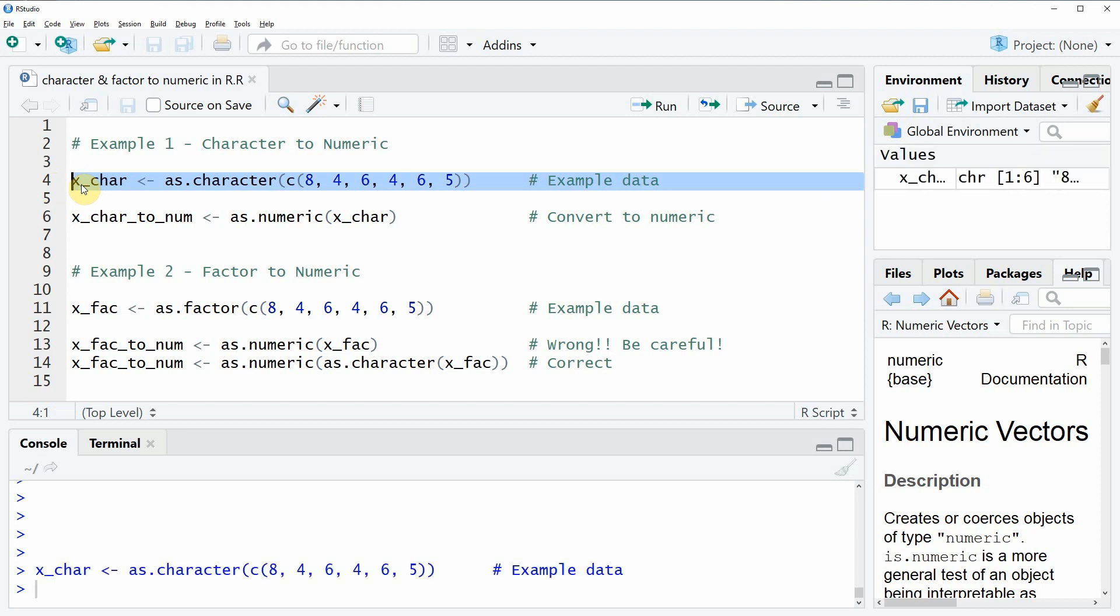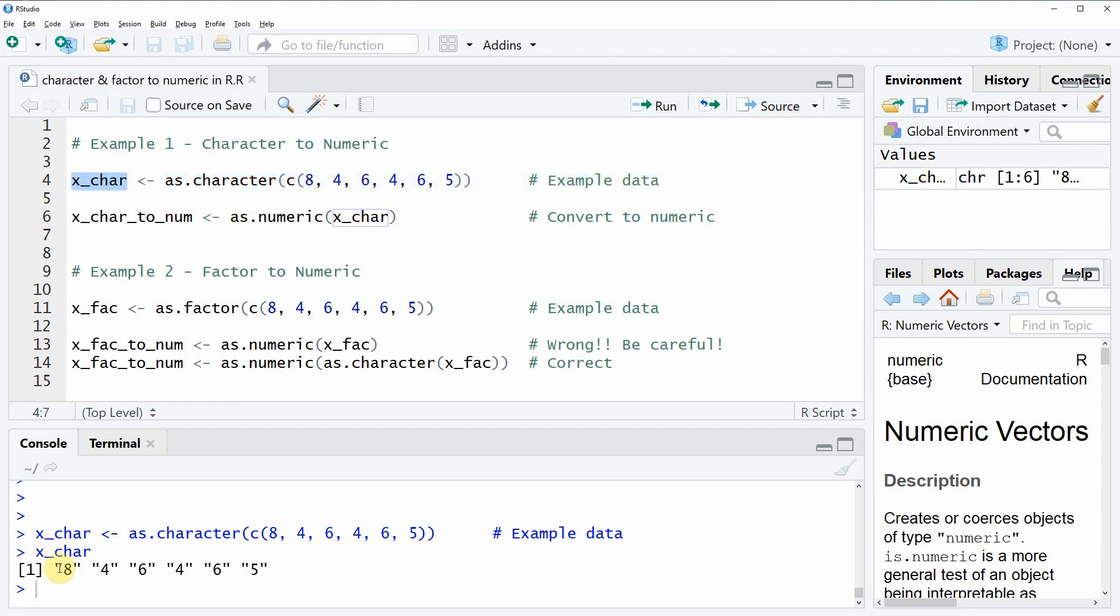By running the fourth line of our code you can create this data. After running this code you can see that at the top right of RStudio the value r_char appears. We can also have a look at the data, and as you can see it's just a simple vector of characters.